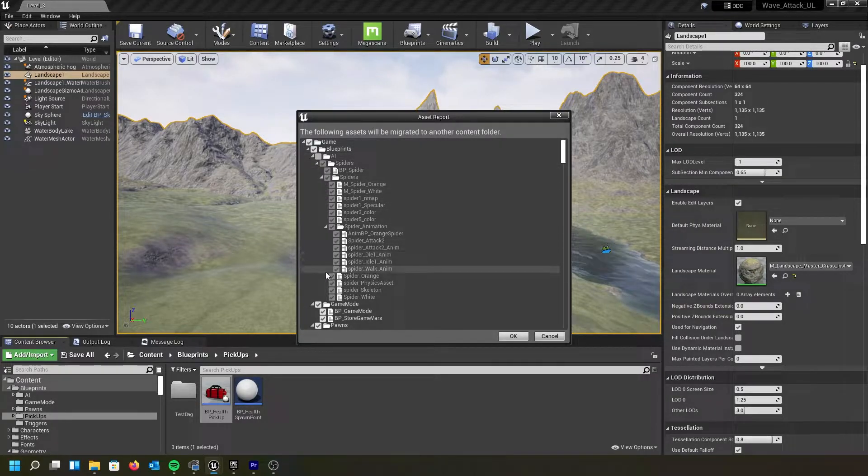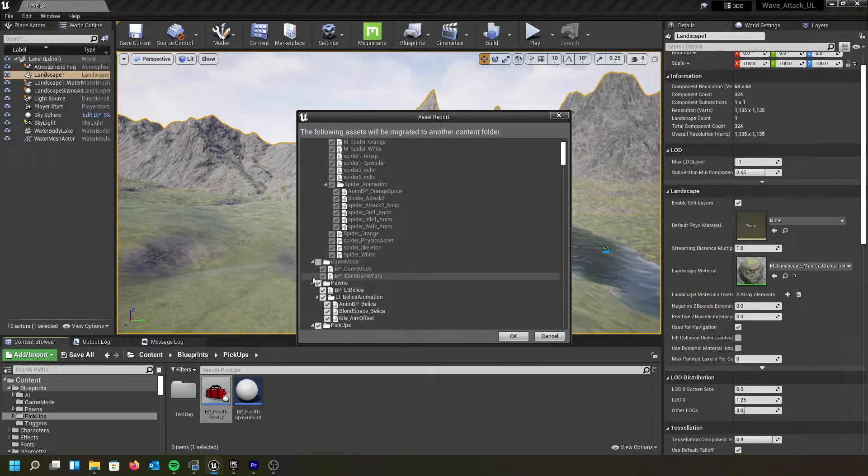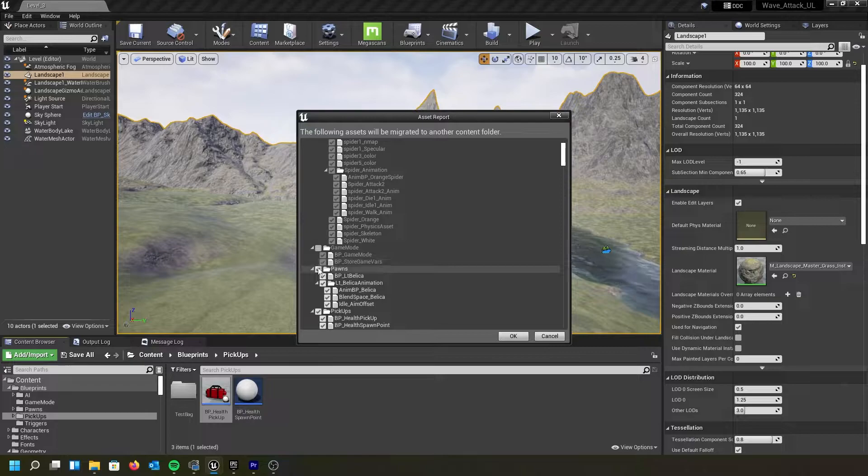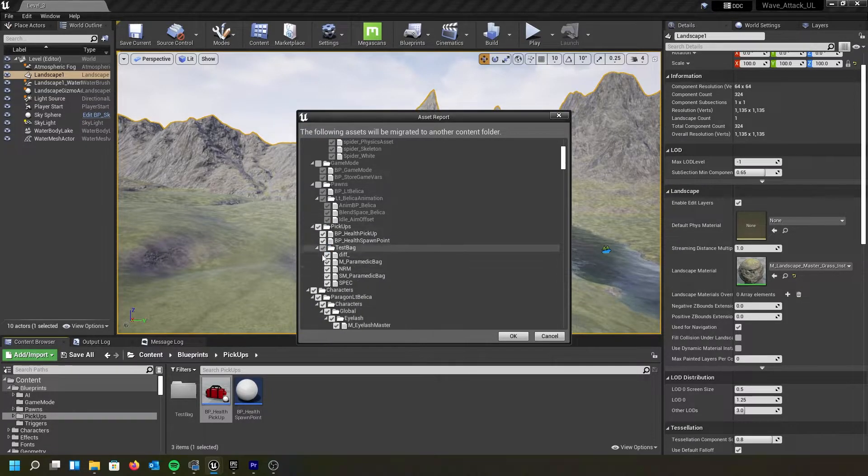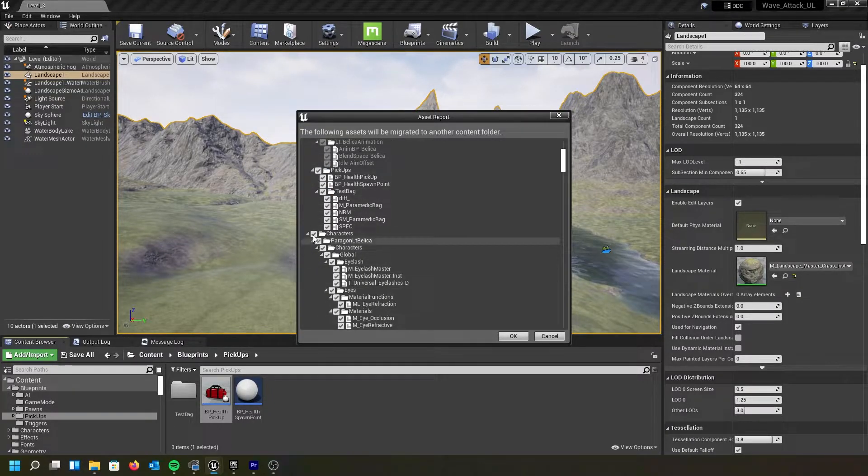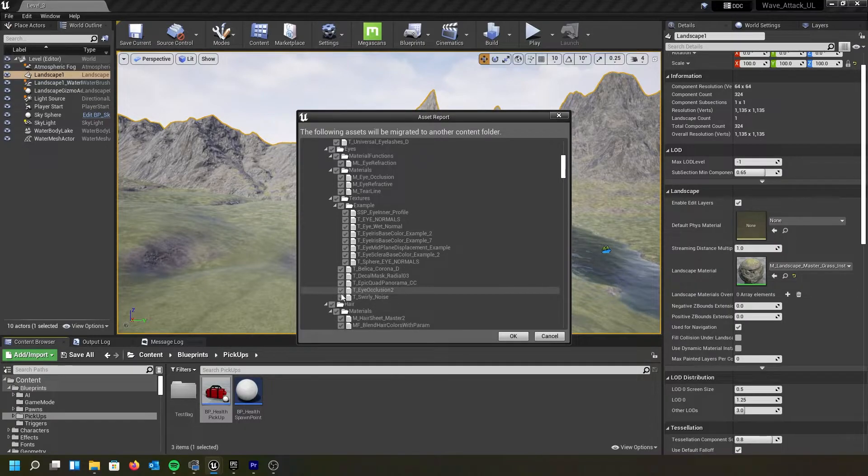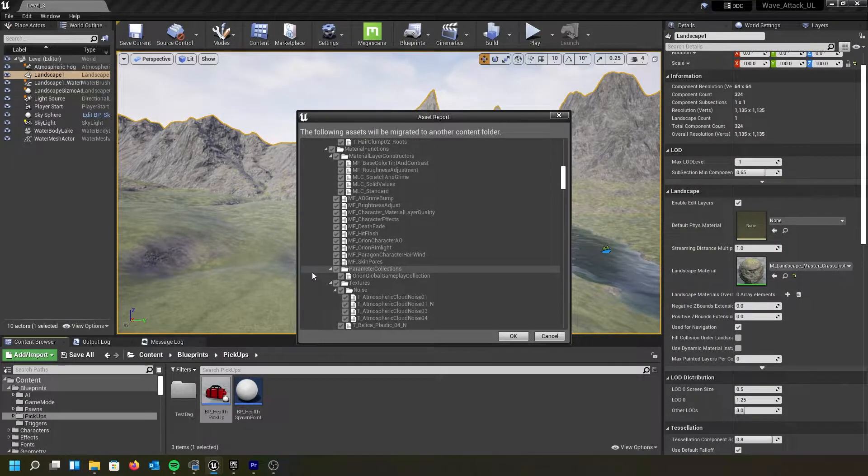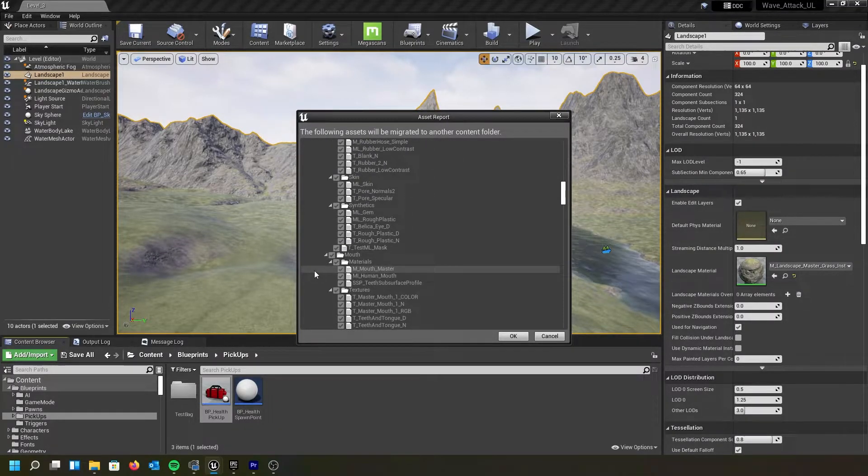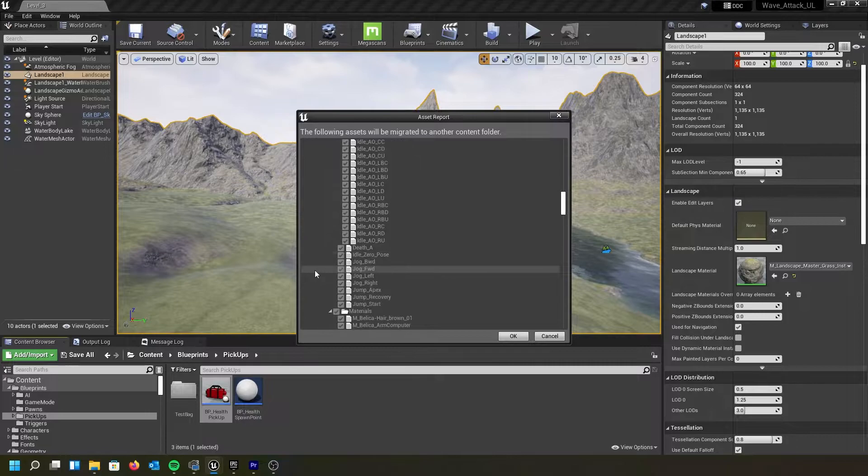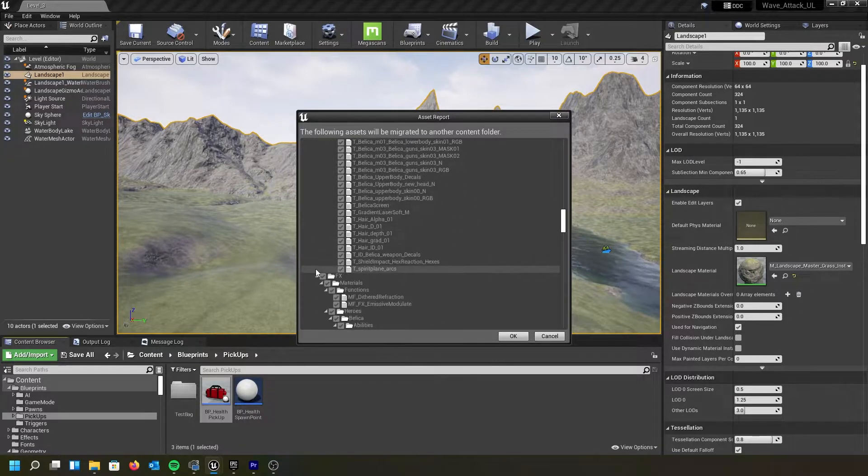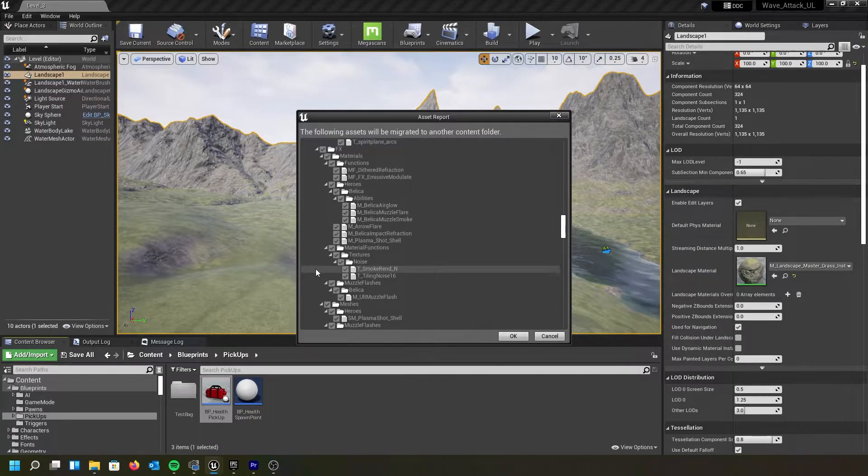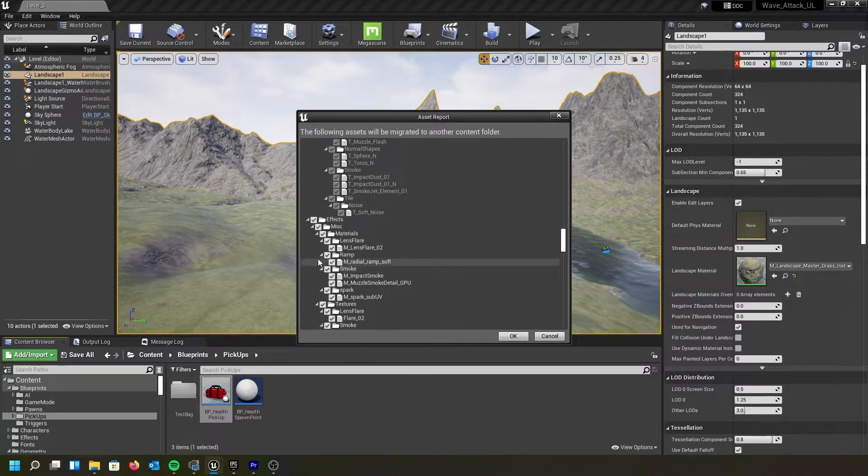I do need my pickups. I don't need my characters. And if I go through all of this, hopefully that was the last of it that I needed to uncheck. Nope. Nope. I got some effects. I don't want to take over fonts, materials.